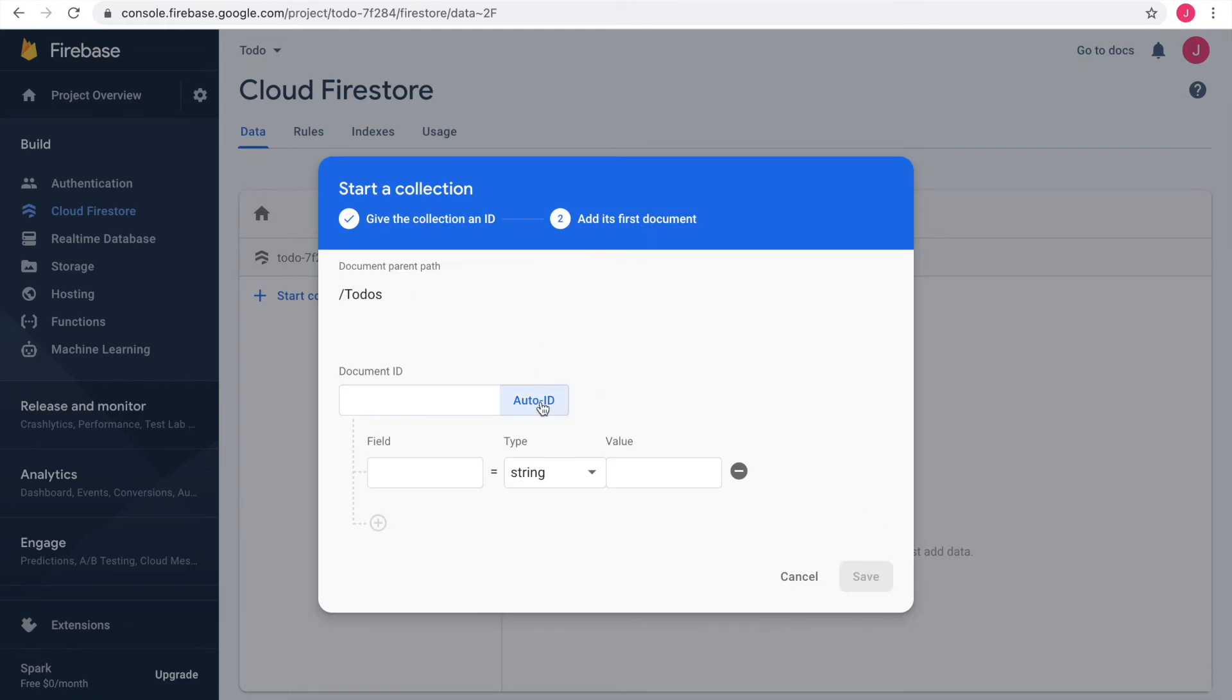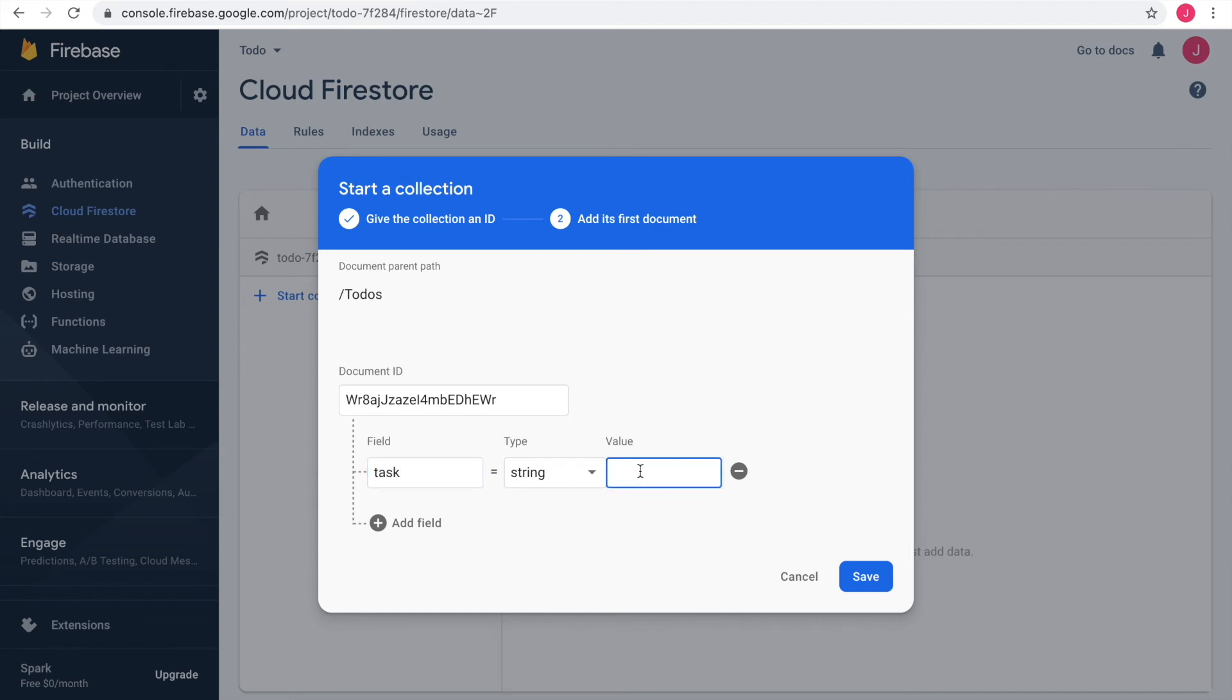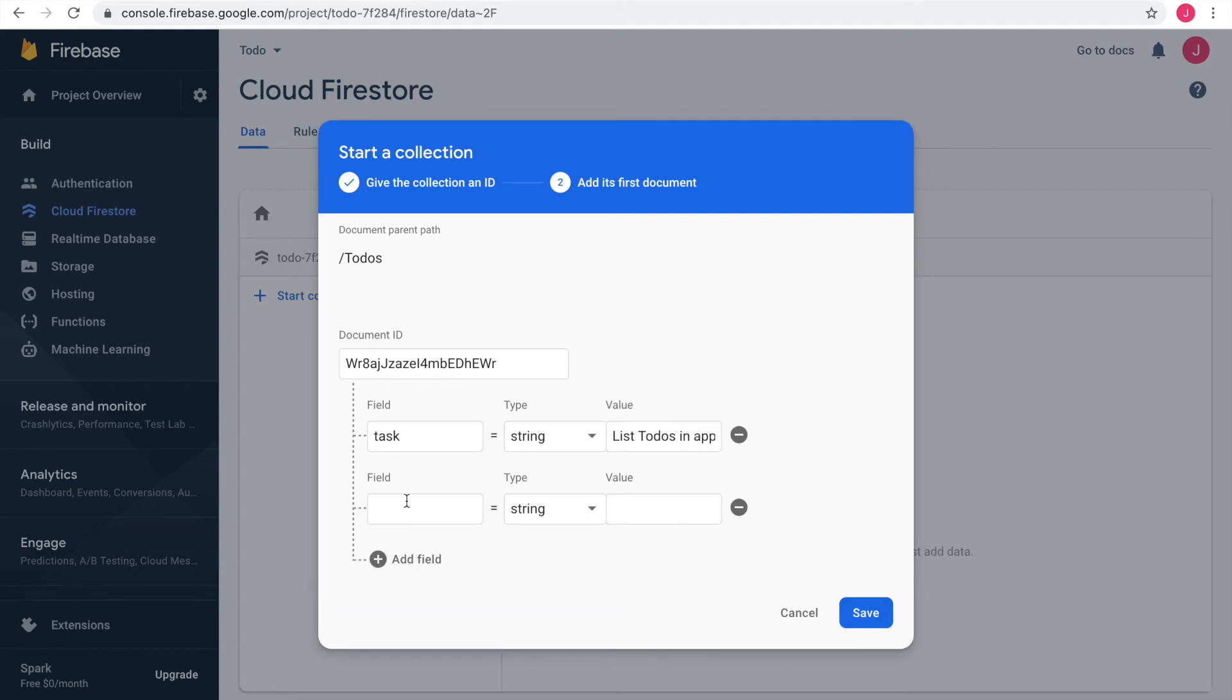Click on Auto ID to generate a document ID. Our to-dos have a task which is a string value. To list the to-dos in the app would be a great first task for us. The second field is called Done and will contain the checkbox value.